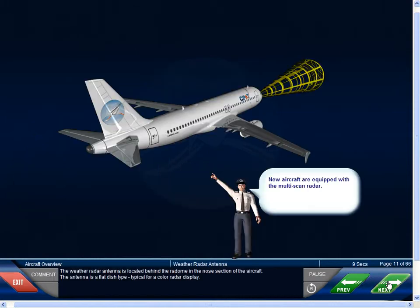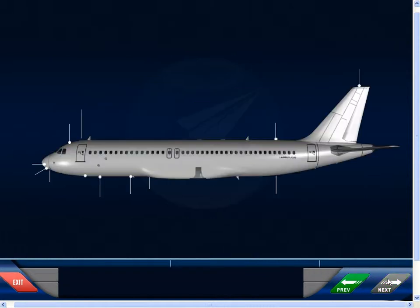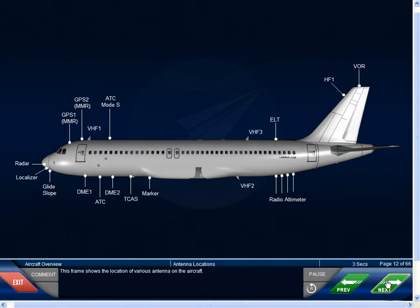The weather radar antenna is located behind the radome in the nose section of the aircraft. The antenna is a flat dish type, typical for a color radar display. This frame shows the location of various antennae on the aircraft.